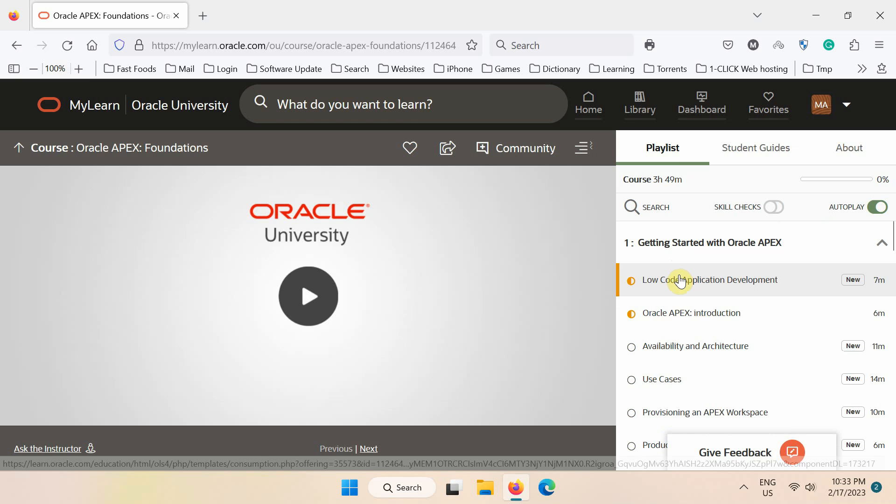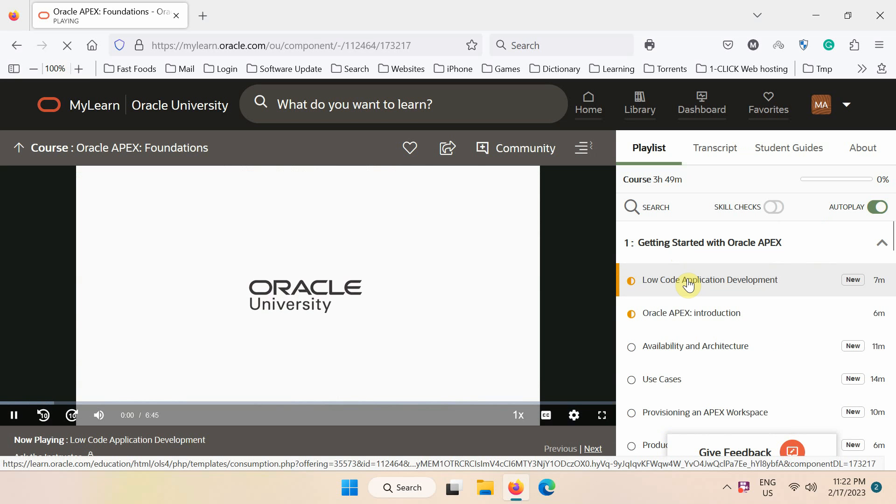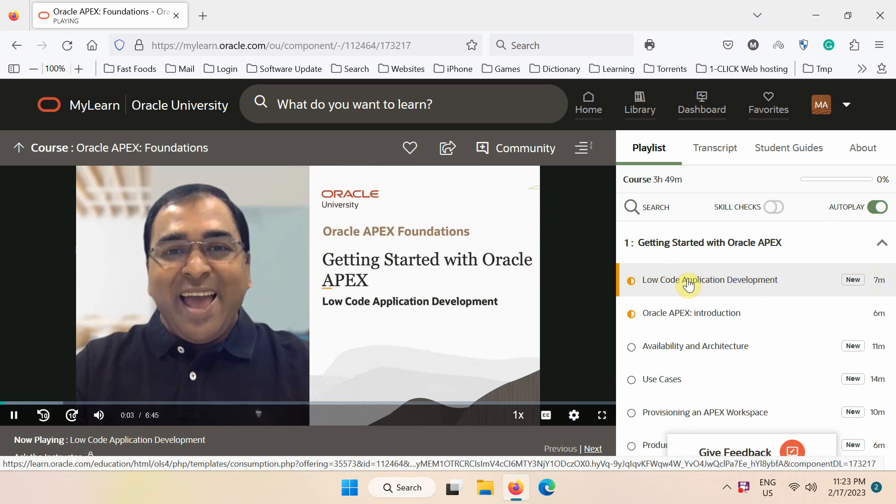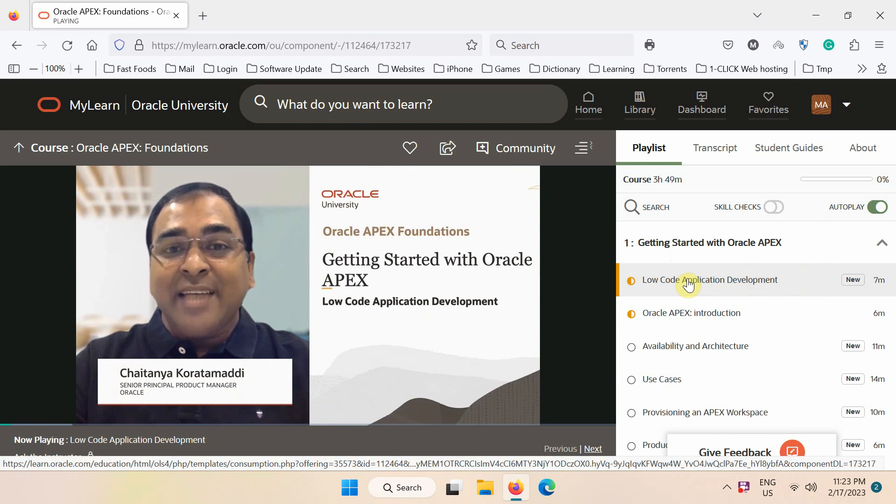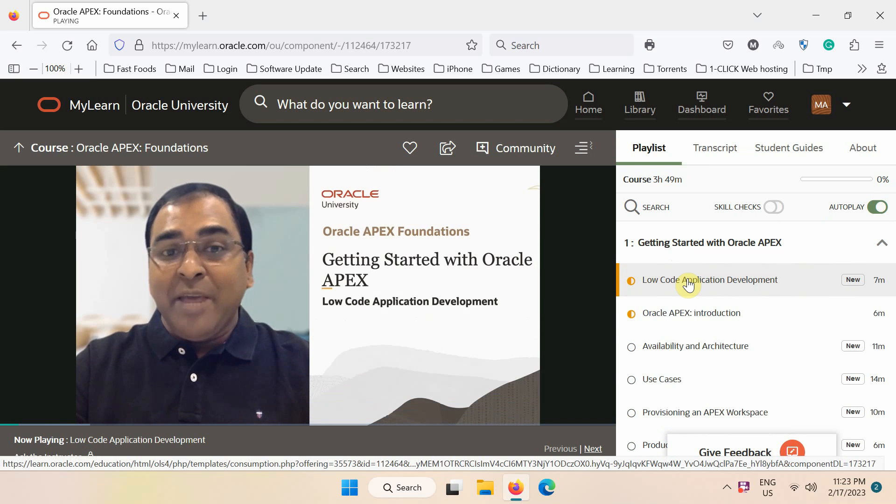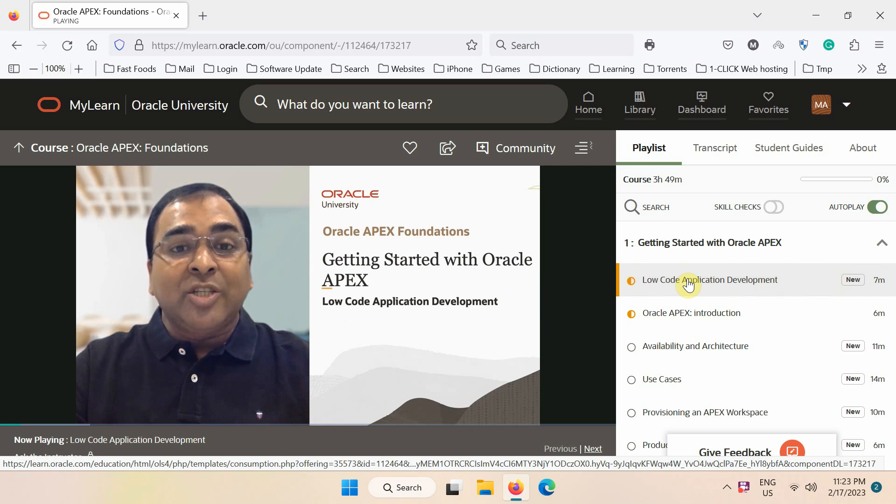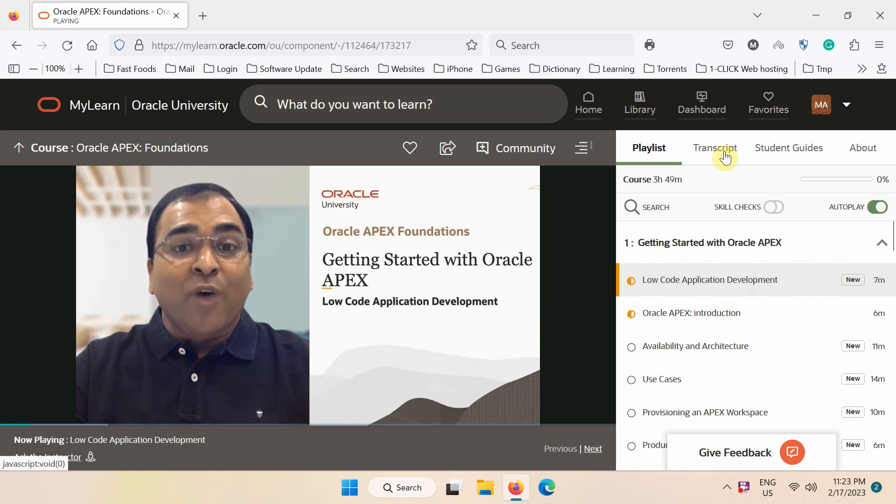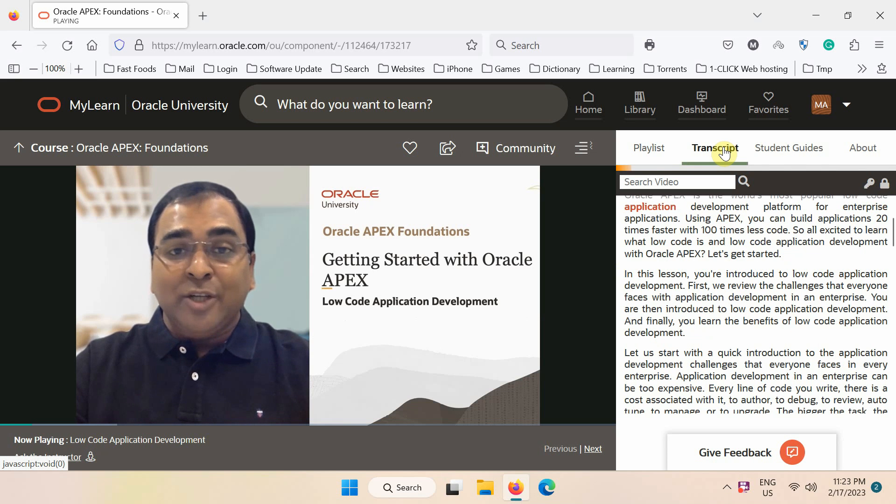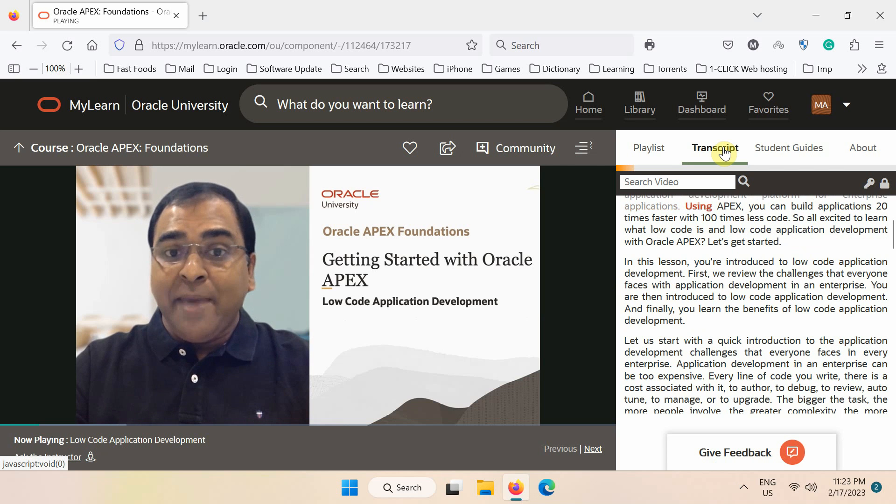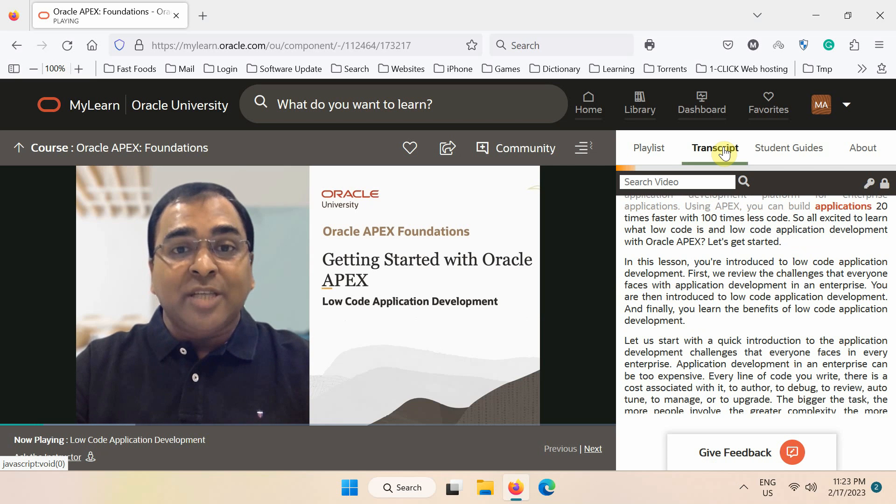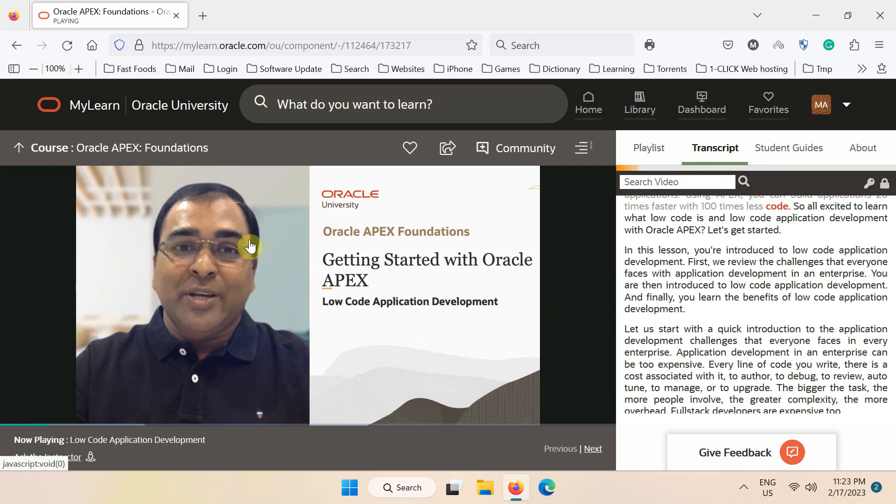Let's play and watch a few seconds from the first chapter. Hello, welcome to Oracle APEX Foundation's course, getting started with Oracle APEX module, Low-Code Application Development Lesson. My name is Chaitanya. I'm a product manager on the Oracle APEX product development team. Oracle APEX is the world's most popular low-code application development platform for enterprise applications. Using APEX, you can build applications 20 times faster with 100 times less code.